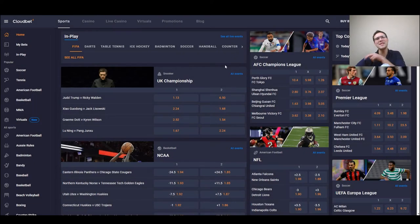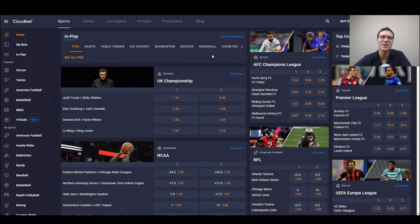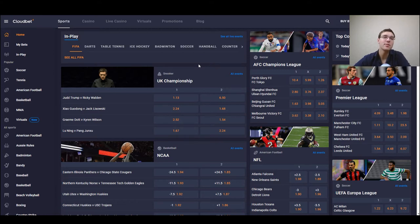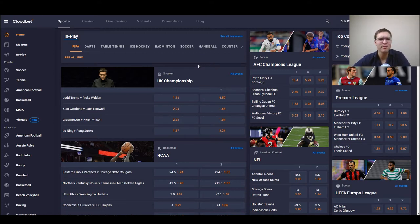Hello everyone, this is smartbettingguide.com. I hope you're doing well and today we will be checking out another solely cryptocurrency based betting site called CloudBet.